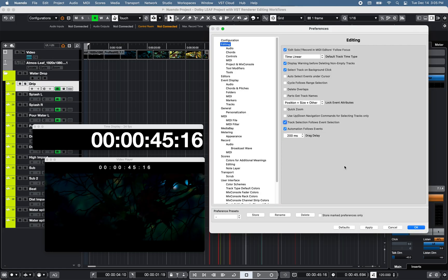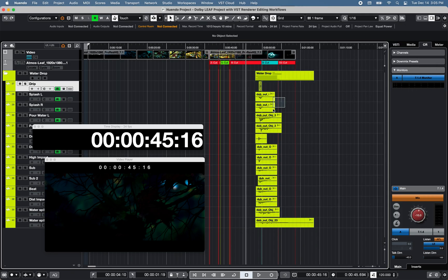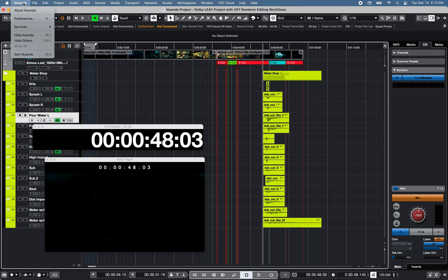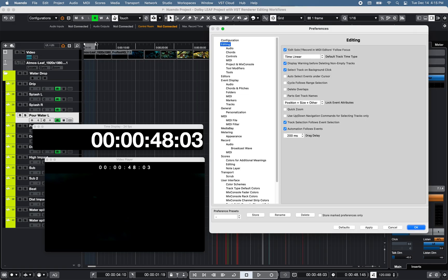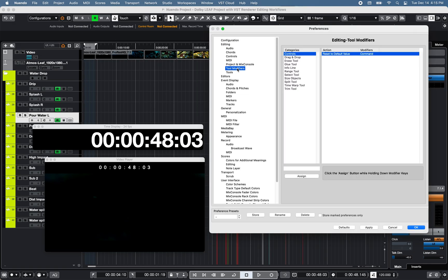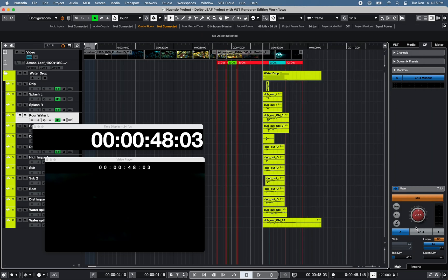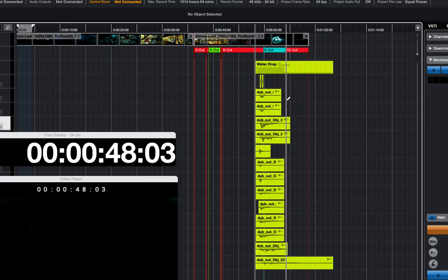Track selection follows event selection allows you to select one or multiple events and tracks at the same time. Based on the default editing tool modifiers preferences for the object and range tools, starting with the object tool selected and no event selected within the project window.